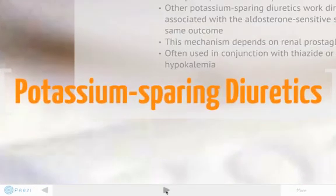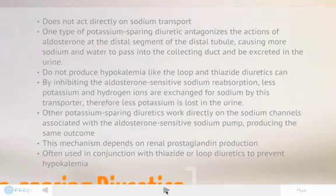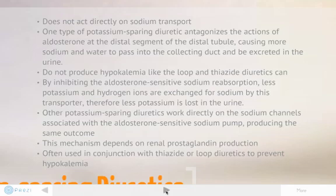Next, potassium-sparing diuretics. These do not act directly on sodium transport. One type antagonizes the action of aldosterone at the distal segment of the distal tubule, causing more sodium and water to pass into the collecting duct and be excreted in the urine. These do not produce hypokalemia like loop or thiazide diuretics can. By inhibiting the aldosterone-sensitive sodium reabsorption, less potassium and hydrogen ions are exchanged for sodium, and therefore less potassium is lost in the urine. Other potassium-sparing diuretics work directly on the sodium channels associated with the aldosterone-sensitive sodium pump producing the same outcome. This mechanism depends on renal prostaglandin production and is often used in conjunction with a thiazide or loop diuretic to prevent hypokalemia.